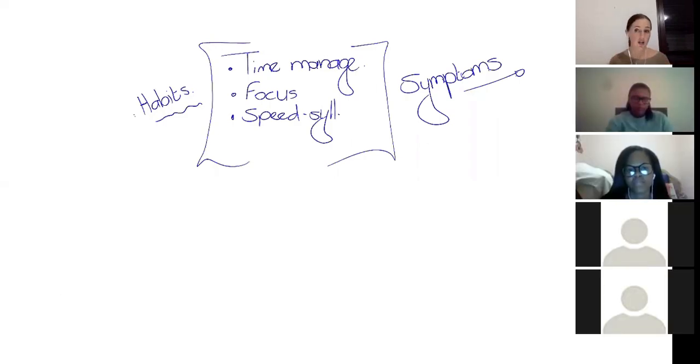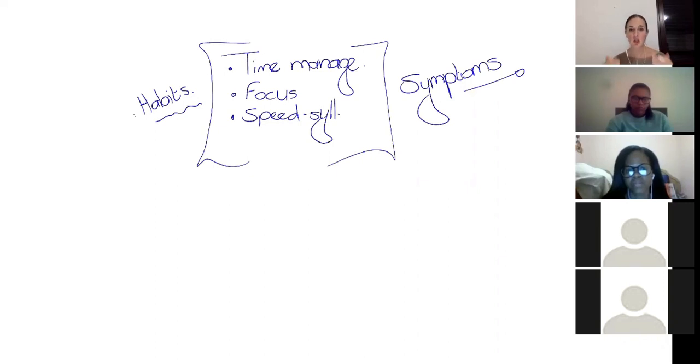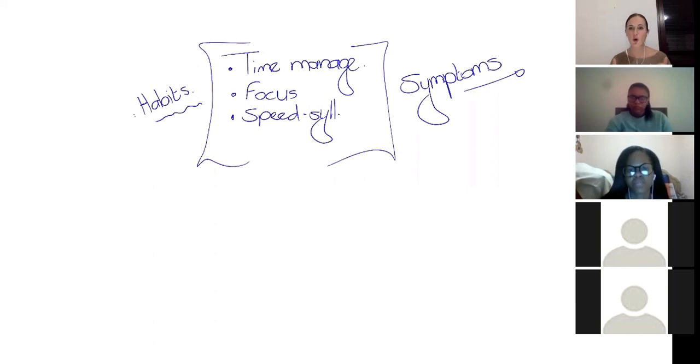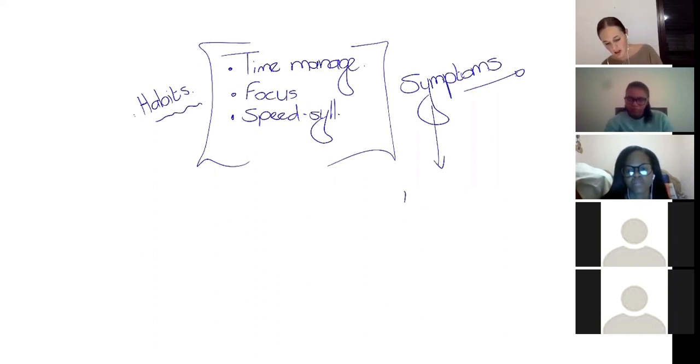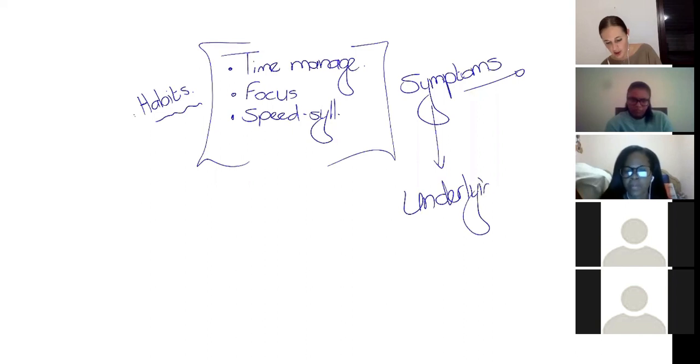When students ask me, can you help me with my time management, with my focus, with my speed, et cetera? These are all symptoms. And we need to ask ourselves, what's the underlying issue?